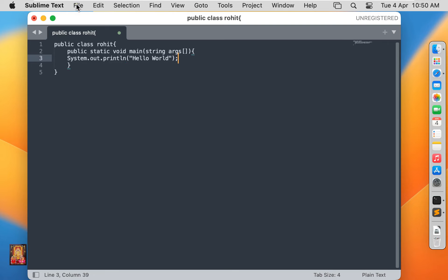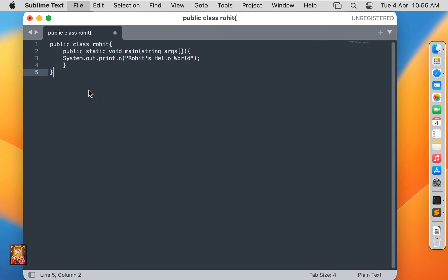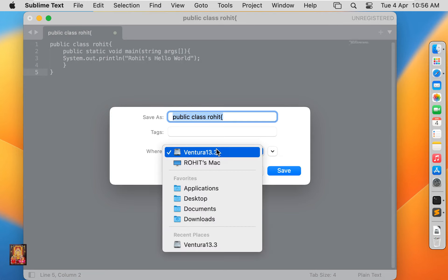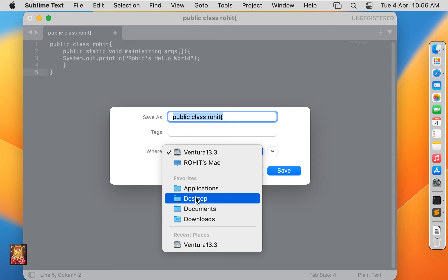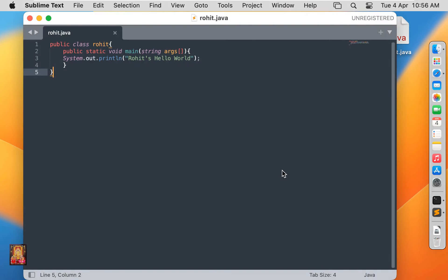Click on file, click save as. Choose location where you want to save this file. I will save this file on desktop. Type file name, I am giving it name called rohit.java. Click save. Let's close text editor.